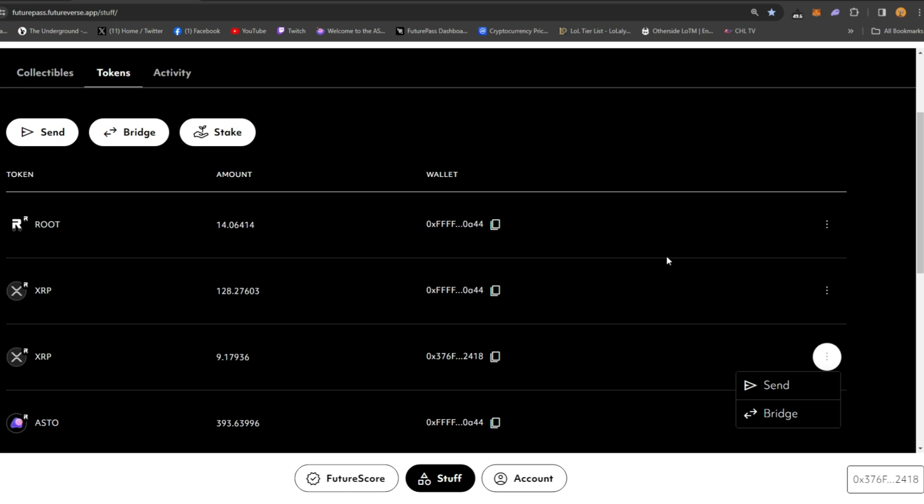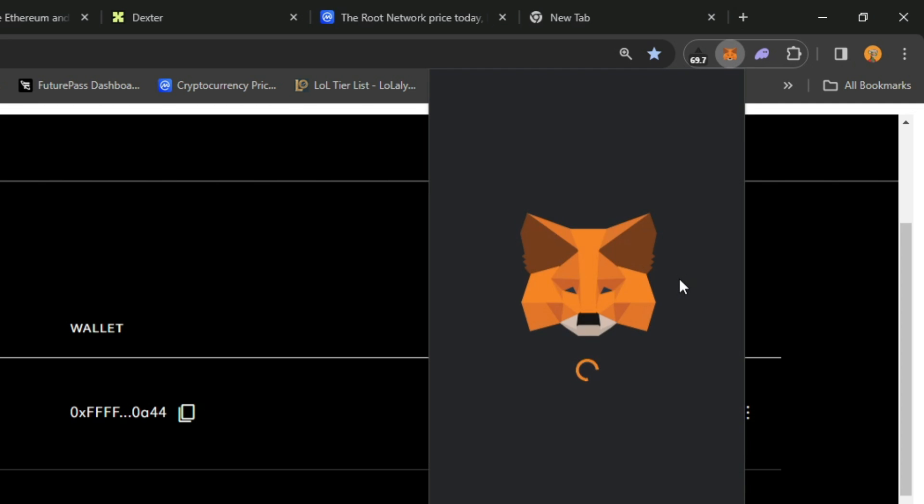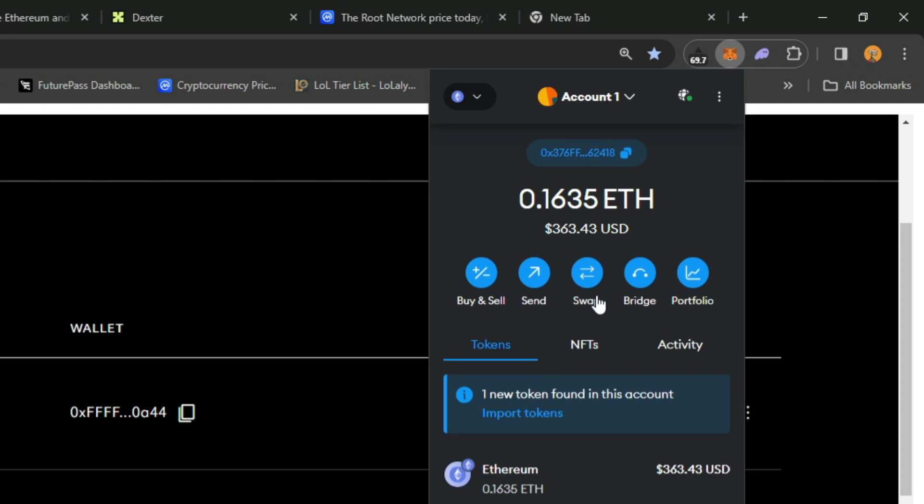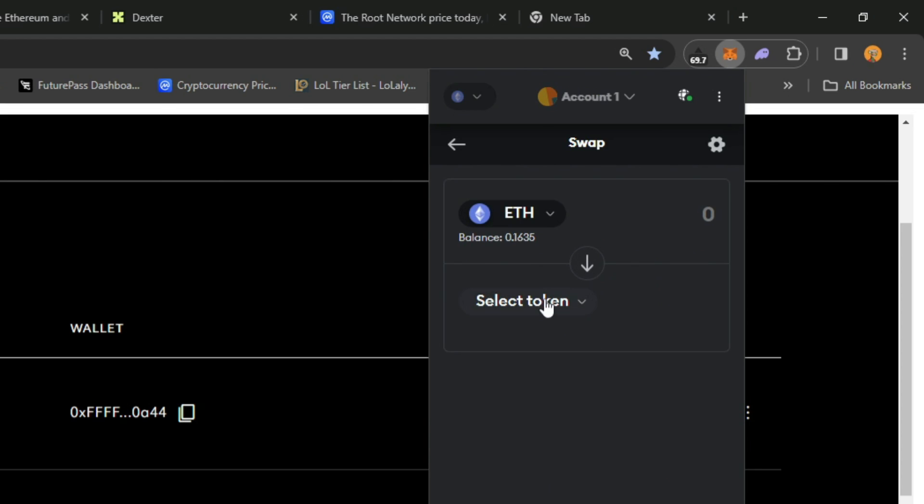The easiest way if we're starting from square one, just assuming you're going through the MetaMask swap, is you would swap your ETH root for root, and then once that's done you would come here.